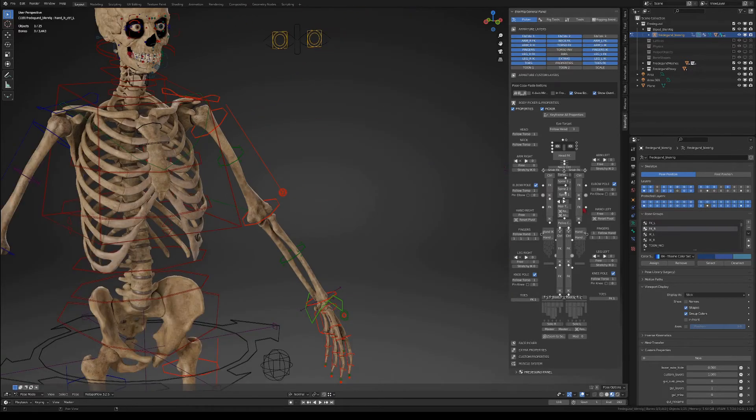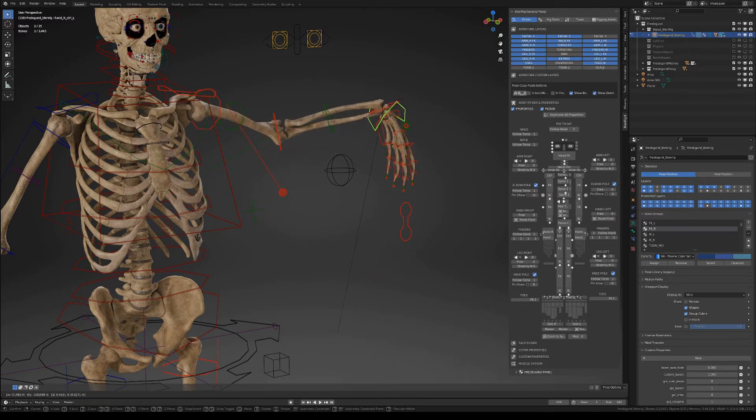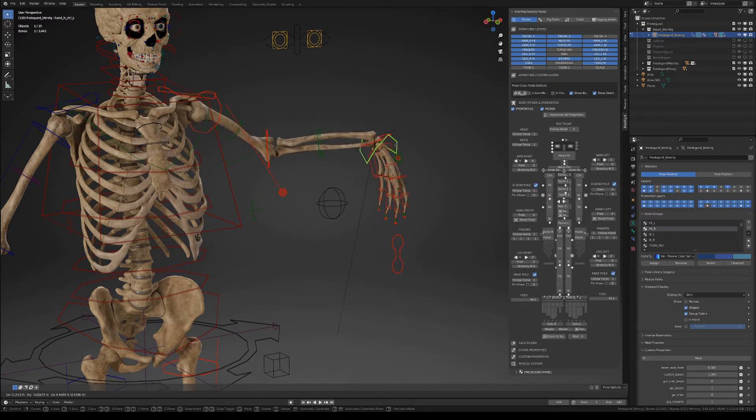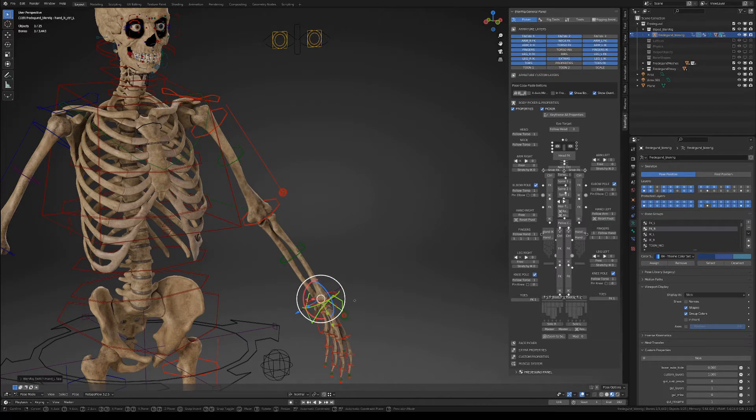Now let's move on to the hand which has two options. You can set it to free so that the hand doesn't follow the direction of the arm or you can set it to follow arm.